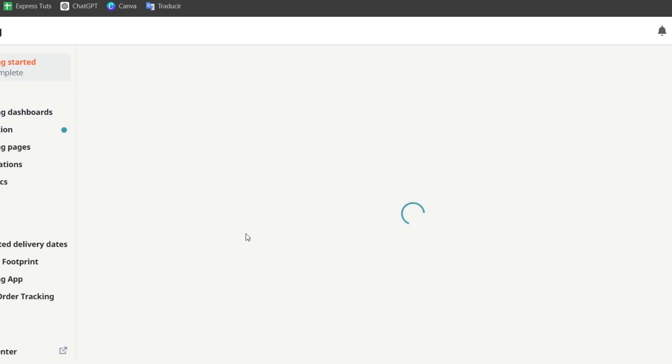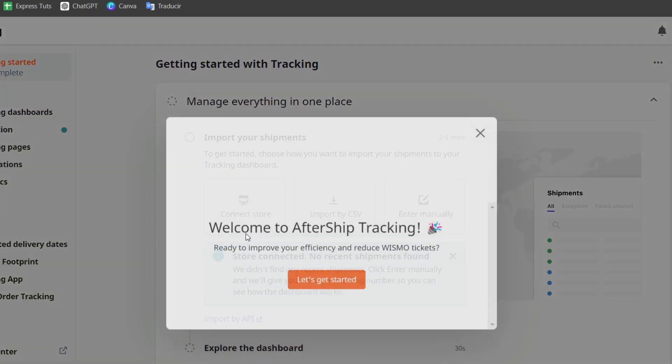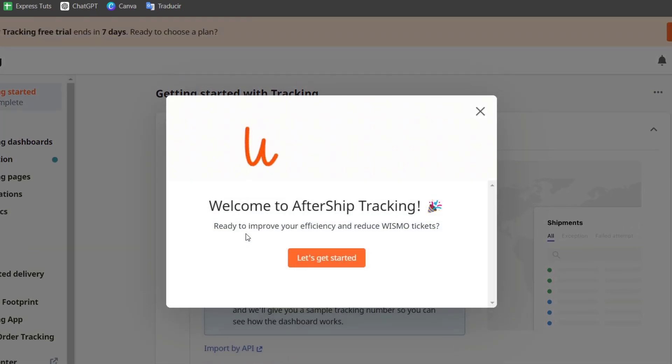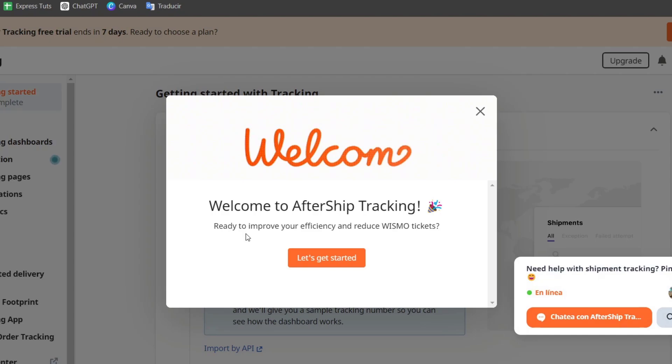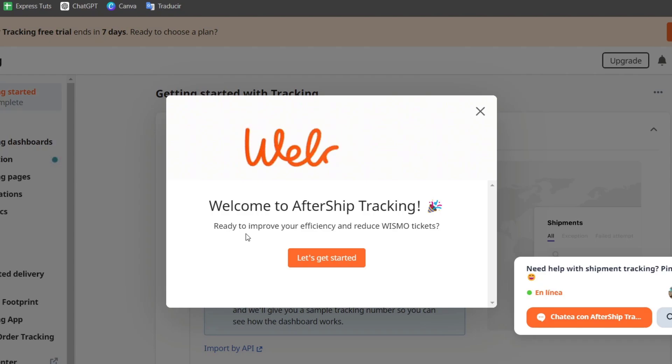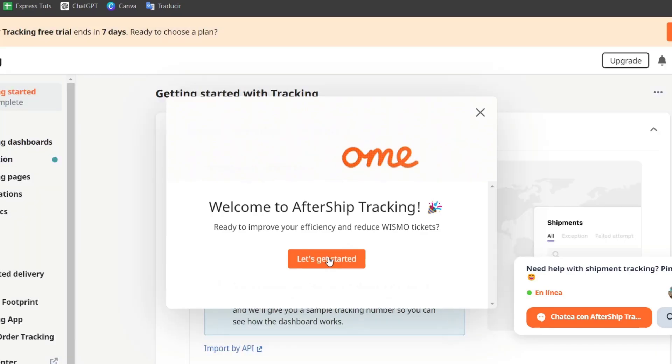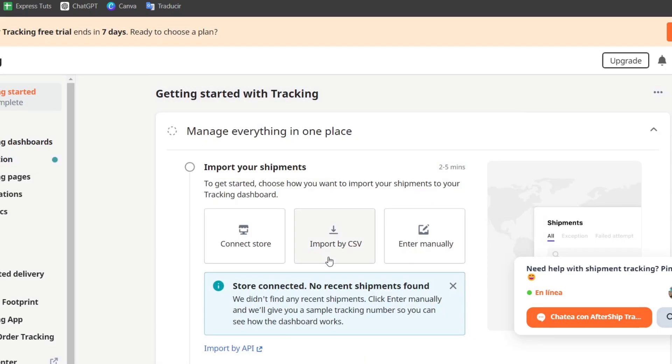Once the AfterShip application is installed we want to open the app from the Shopify administrative dashboard. So you can follow the initial setup wizard to configure the app. You will need to connect our shipping carriers and set up the tracking notifications. AfterShip supports a wide range of carriers making it easy to integrate with your existing shipping setup. Let's go here into let's get started.